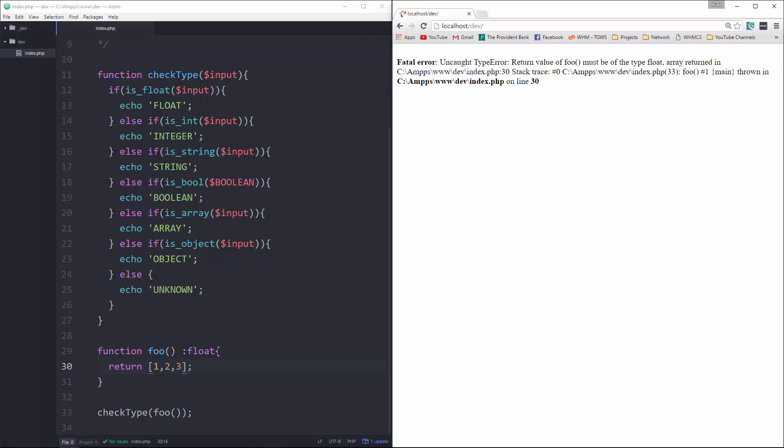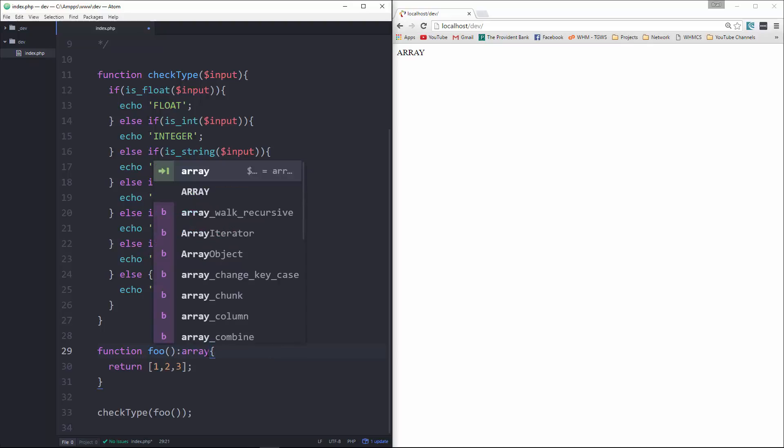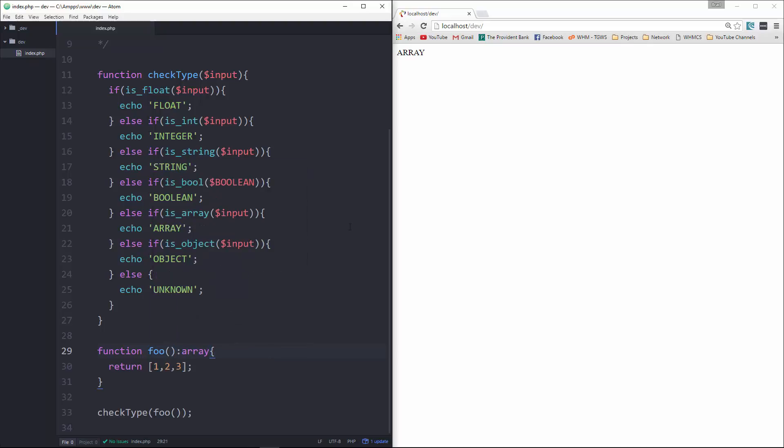All right, if we take this off completely, it knows automatically that it's an array. And we can also, of course, specify that.